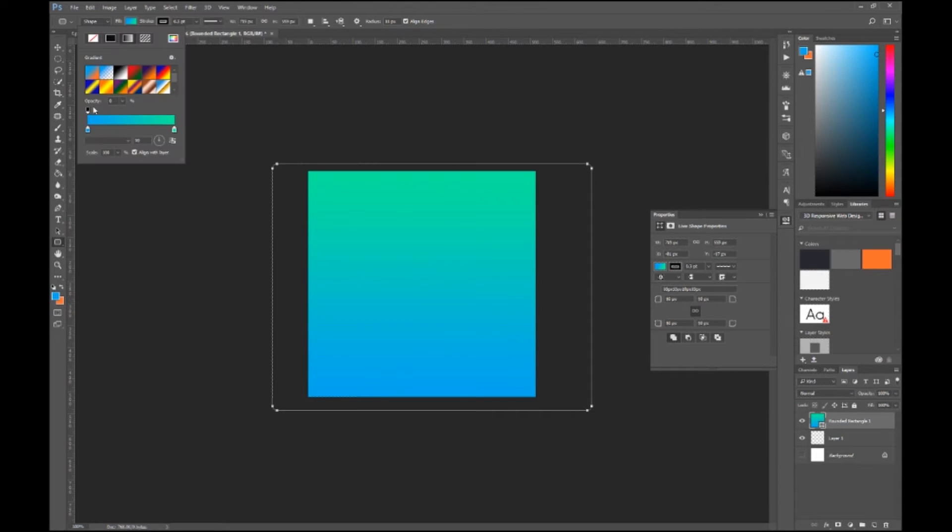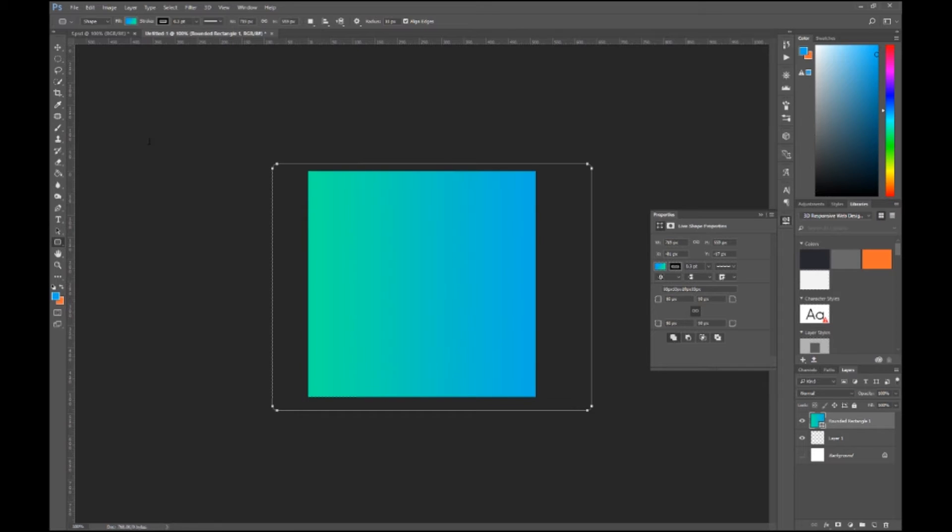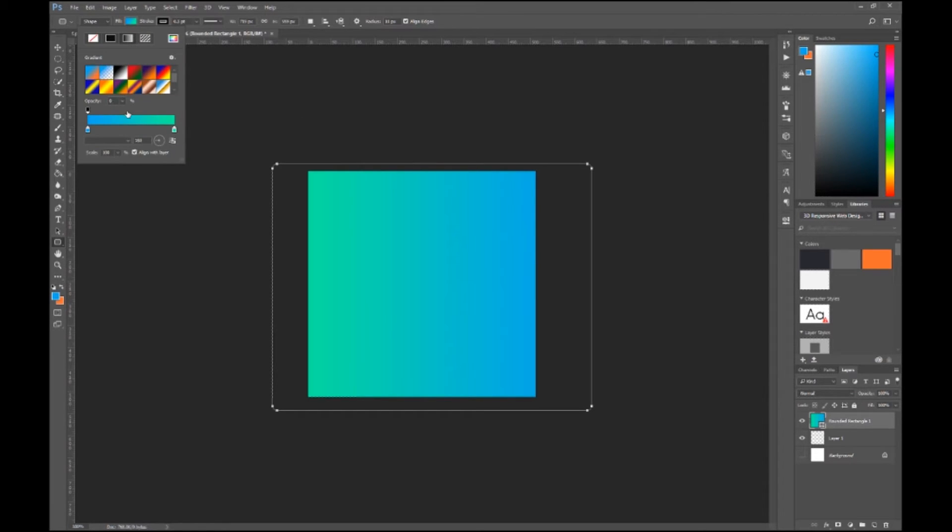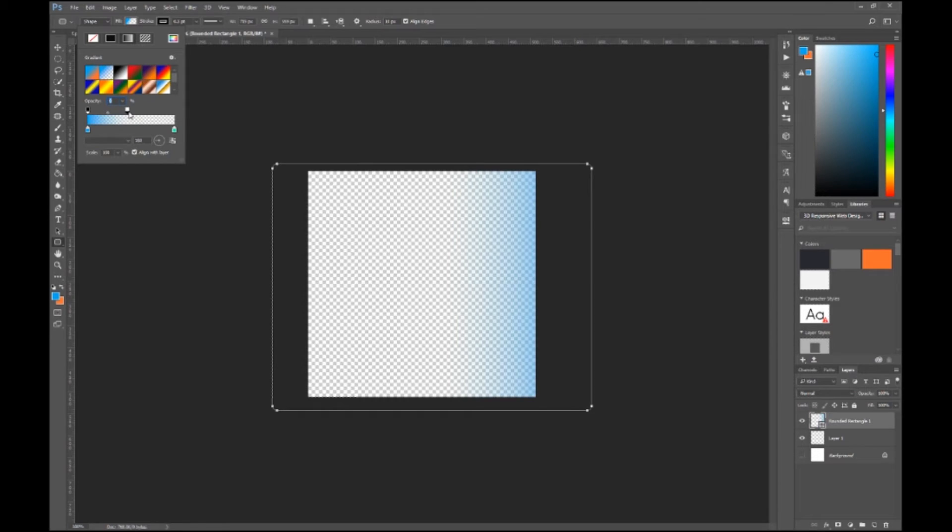And now you can change the direction, so let's do 180. It changes the whole blur type, and you can make it more complex. Add transparency, change opacity.